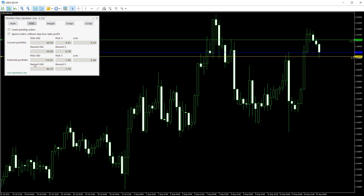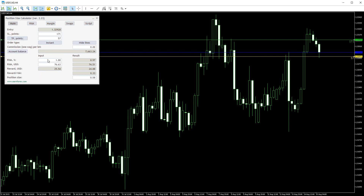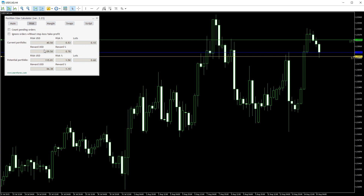The potential portfolio adds the calculated trade to the total. As you can see, the new risk is the sum of the risk in the main tab and the one of the current portfolio.